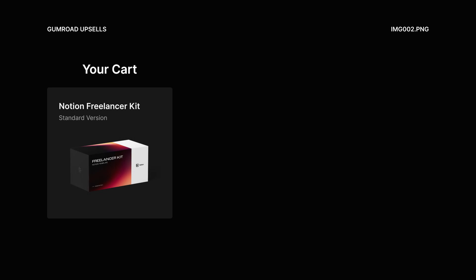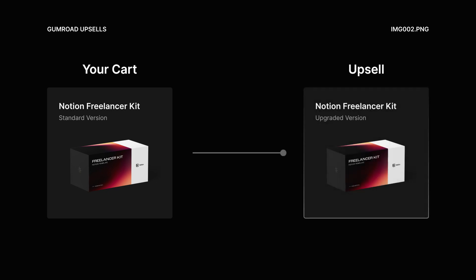One important thing to note is that Gumroad didn't just introduce upselling, they also introduced cross-selling. To explain the difference between these two, I'll use one of the products from my shop. Let's say someone wants to buy my freelancer kit, which is a Notion template that freelancers can use to run their business. An example of an upsell would be if I were to offer an upgraded version of the same product. Maybe I have another version that offers customer support and a few more features. This would be an upsell.